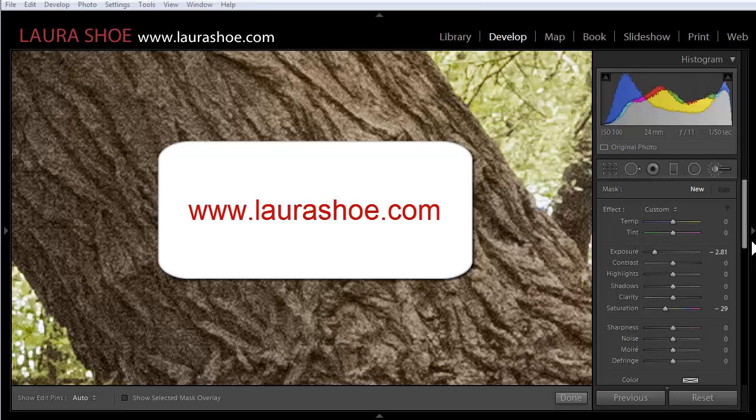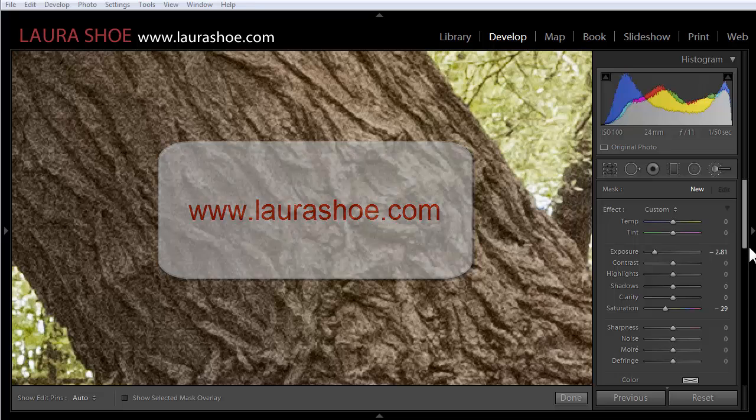For more Lightroom tutorials check out my website at laurashue.com. Subscribe to my email newsletter on my website and you'll be the first to hear of new tutorials and videos. Thank you for watching.